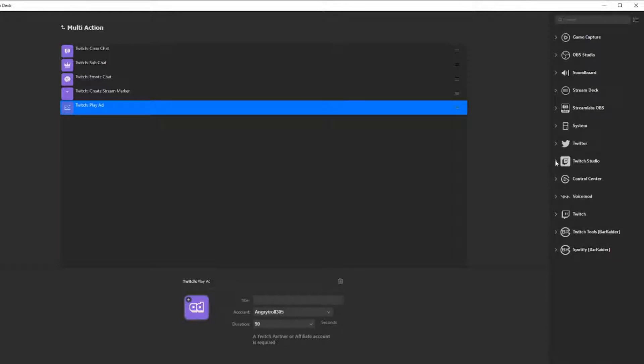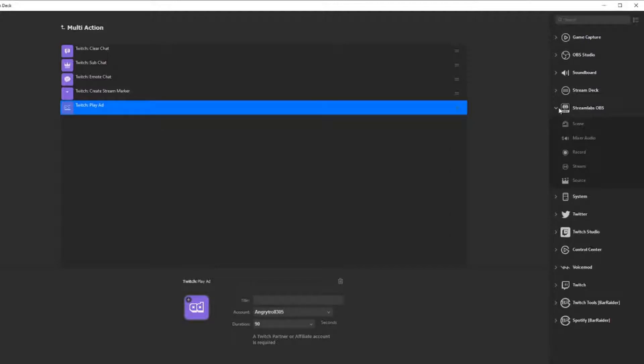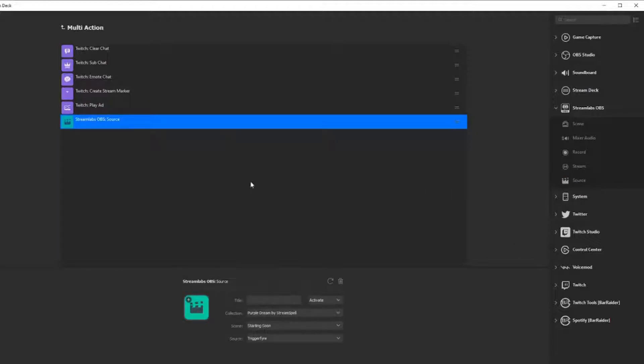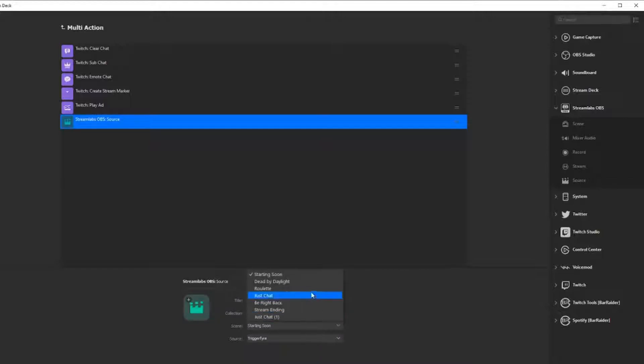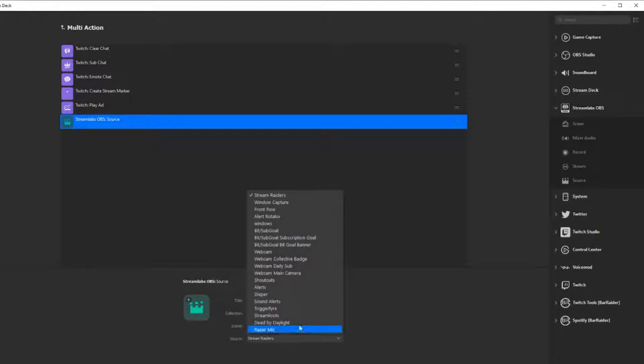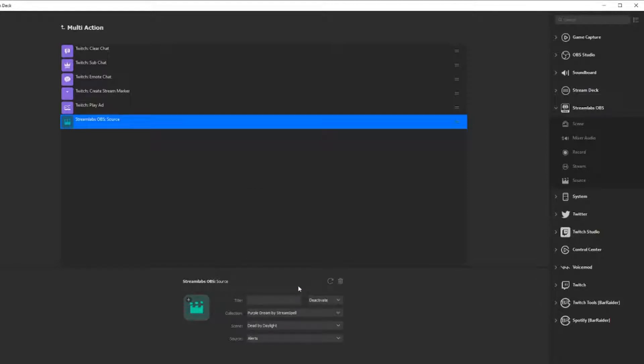The next thing you want to do is go into what you're using. If you're using OBS Studio or Stream Labs OBS, I'm using Stream Labs OBS. You're going to want to click on source, then click on deactivate because you're going to want to turn off this source. You're going to want to click on every single one of the pages that you have. For example, I do Dead by Daylight and you want to click on the one that's alerts. This is the one that goes for your followers, for your subs, for people that give you bits, anything like that.